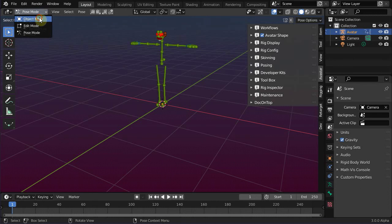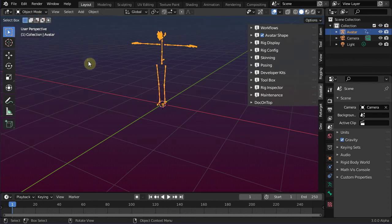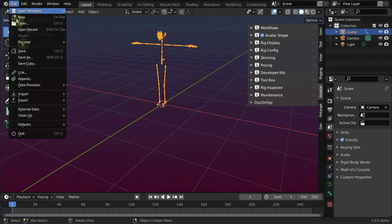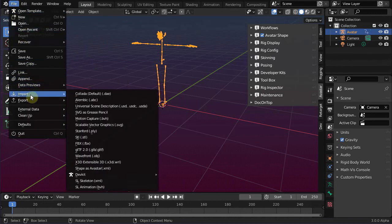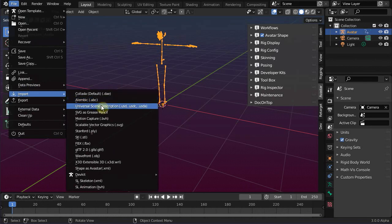So let's import one of the Second Life default animations to begin. Navigate to File, Import, Motion Capture. Then select your animation.